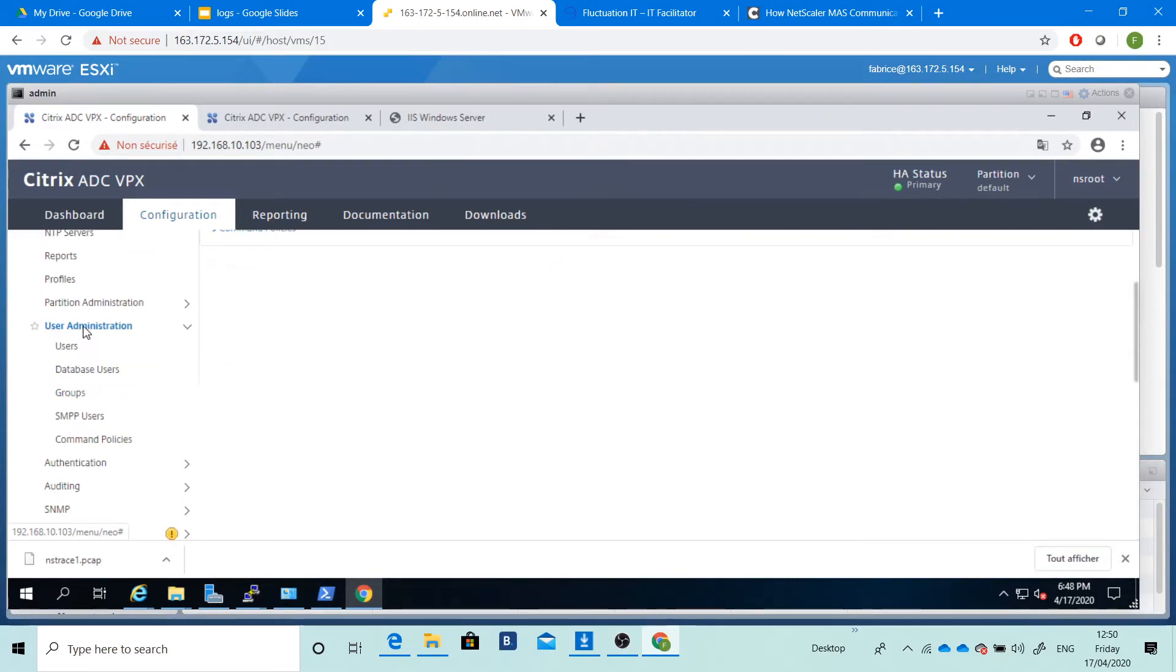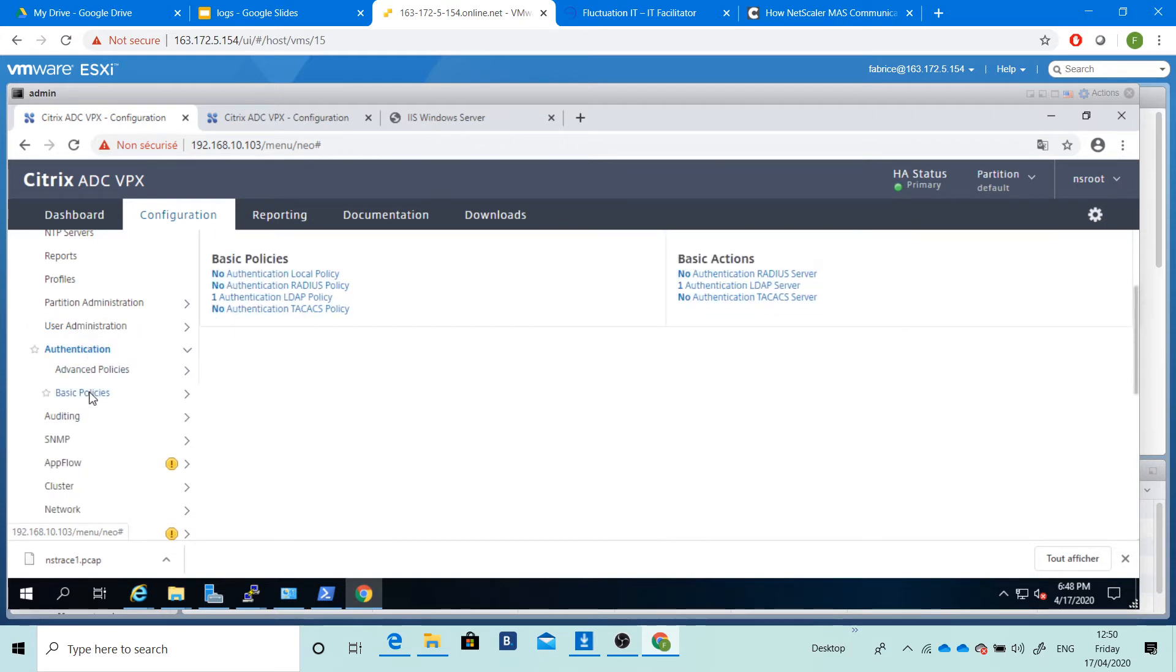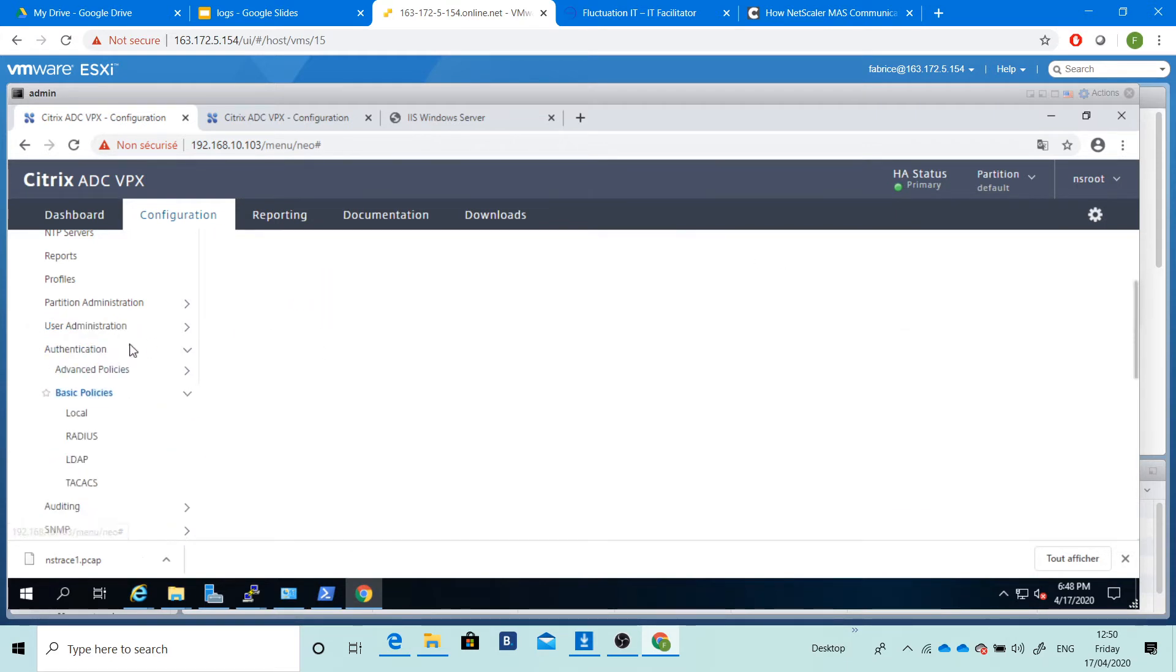We'll see how to create new users on your ADC and how to enable authentication with, for example, local, RADIUS, LDAP, or TACACS.